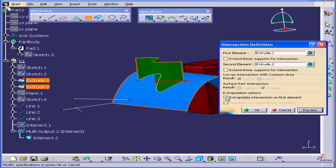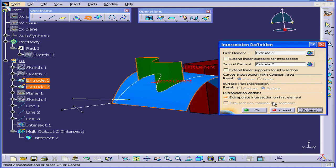The reason I'm doing this is to show you how the Extrapolate intersection on the first element option works. Preview. Basically, this surface needs to be selected as the first element for this option to work.